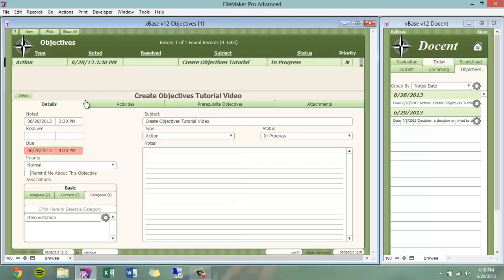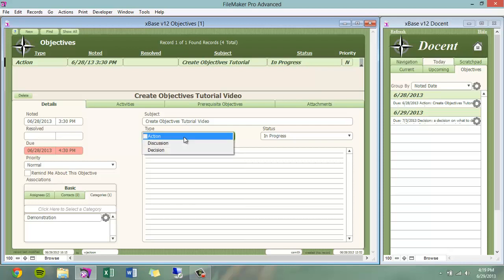To begin, we will go over the details tab, which is the core functionality of an objective. We have a subject, which is a one-line description of the objective. A type, which is an action to be taken, a discussion to be had, or a decision to be made.